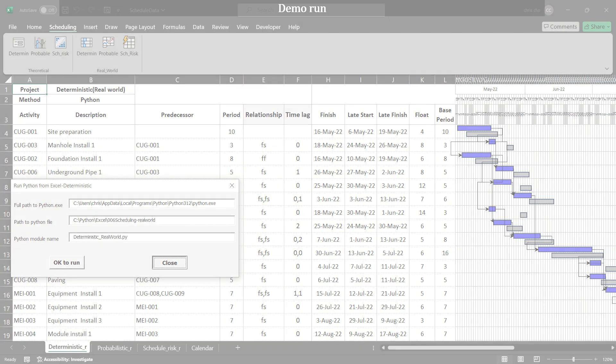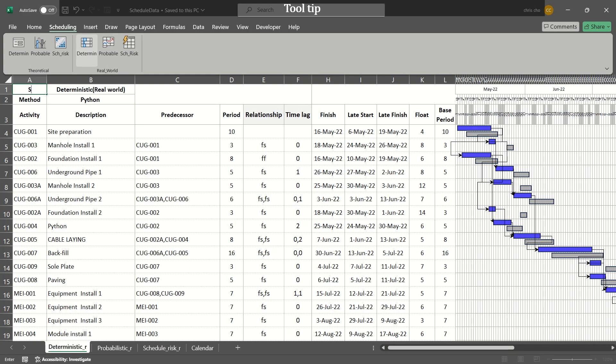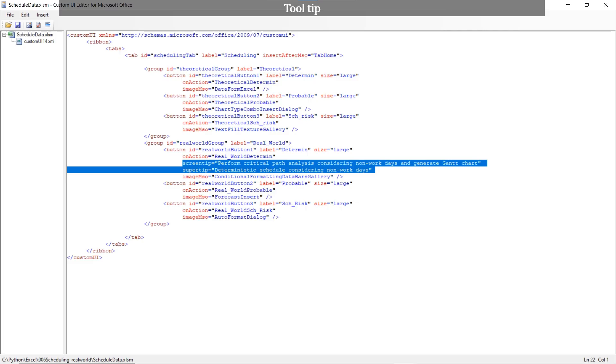You may want tool tip of control when hovering the control on the ribbon. This is implemented by including screen tip and super tip attribute of the control.